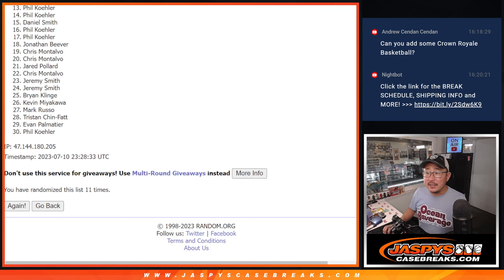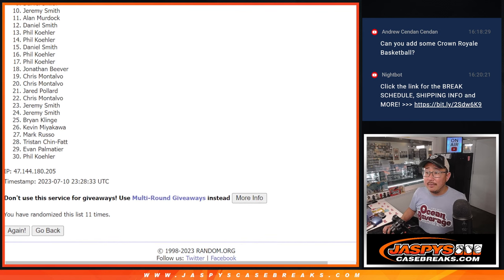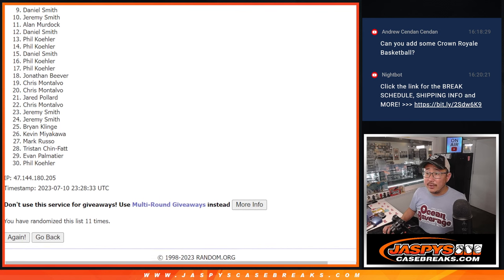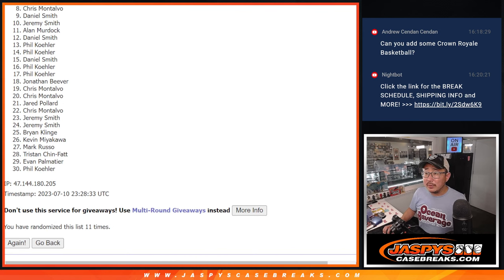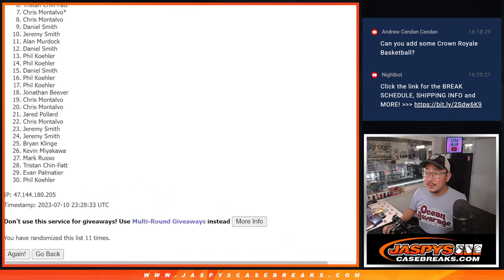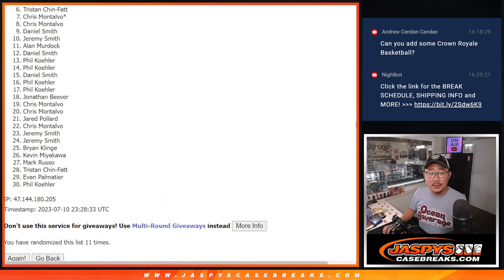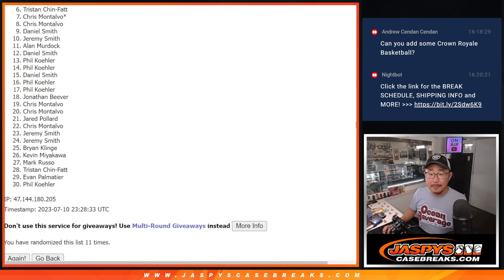A lot of sad faces here, but thankfully the filler was not super expensive. Spot six, Tristan, very close. Just not quite. Appreciate you giving this a shot though.